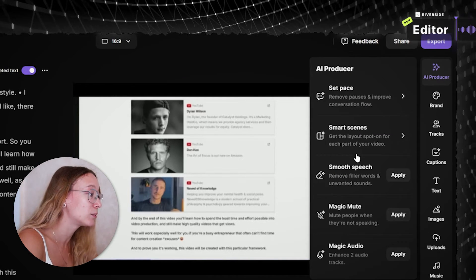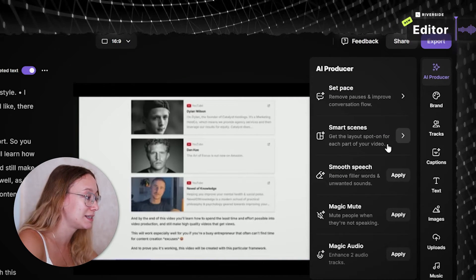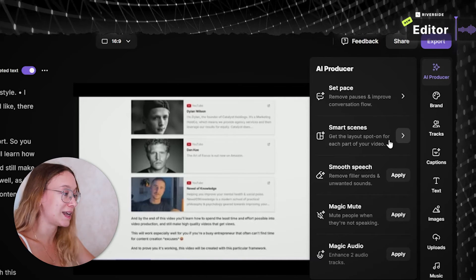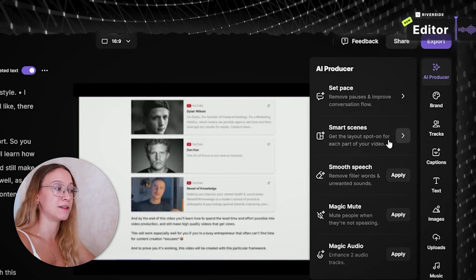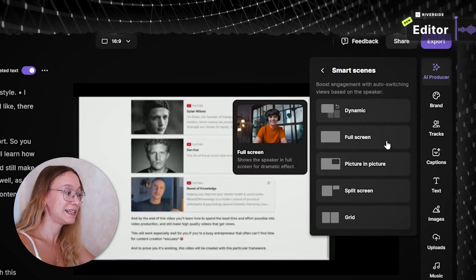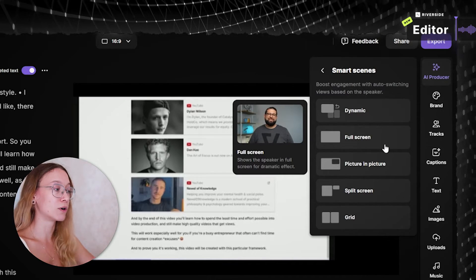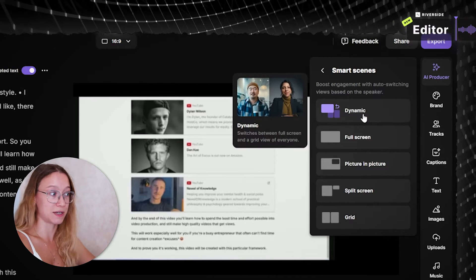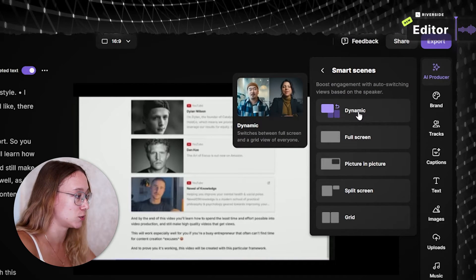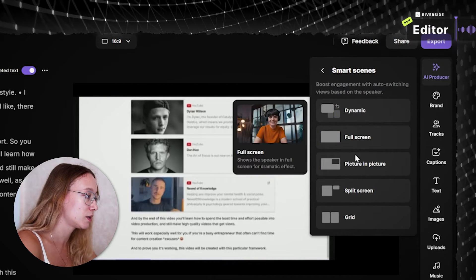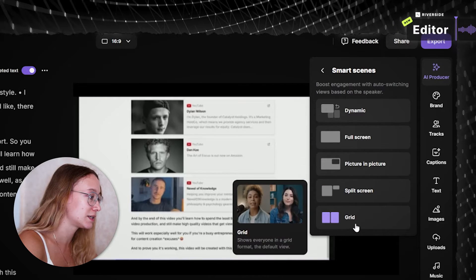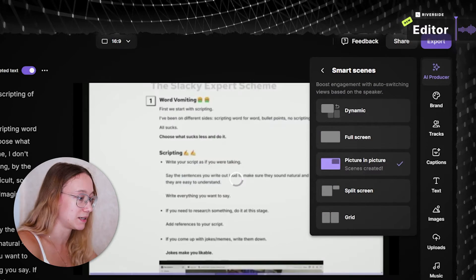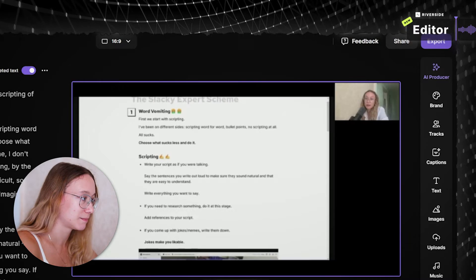Also, in AI Producer, you have smart scenes that automatically, using AI, identifies what's going on in the video, and uses the scene that's more applicable for this particular part of your video. You can obviously choose how exactly you want this to look. For example, picture in picture, split screens, grid, full screen, and it's gonna create the scenes for me. Perfect.